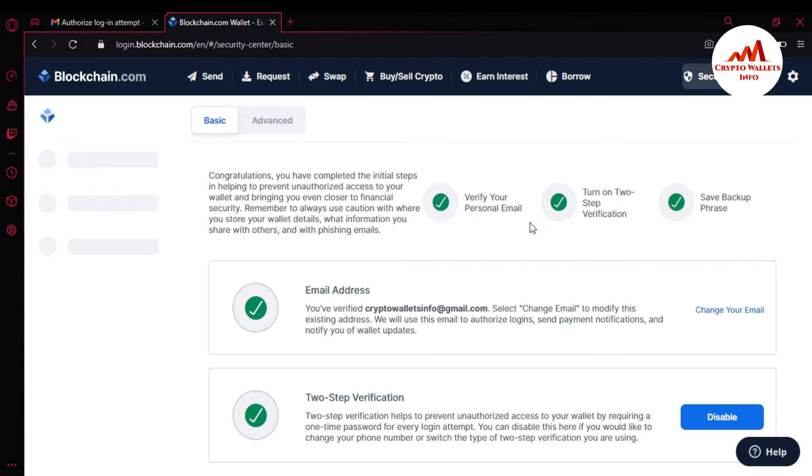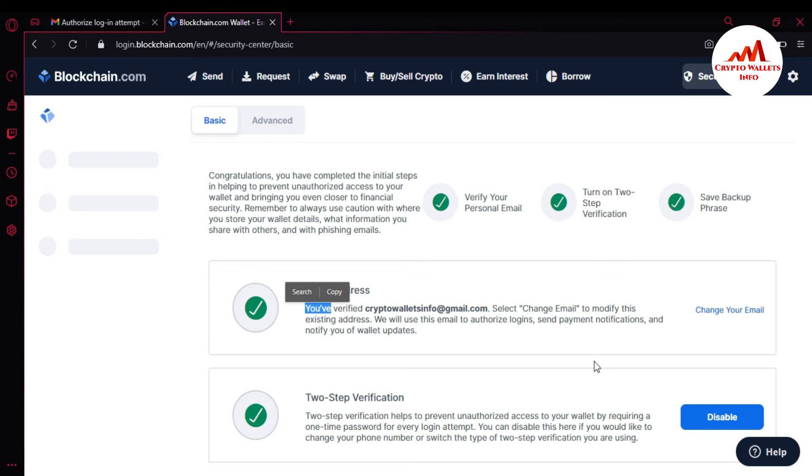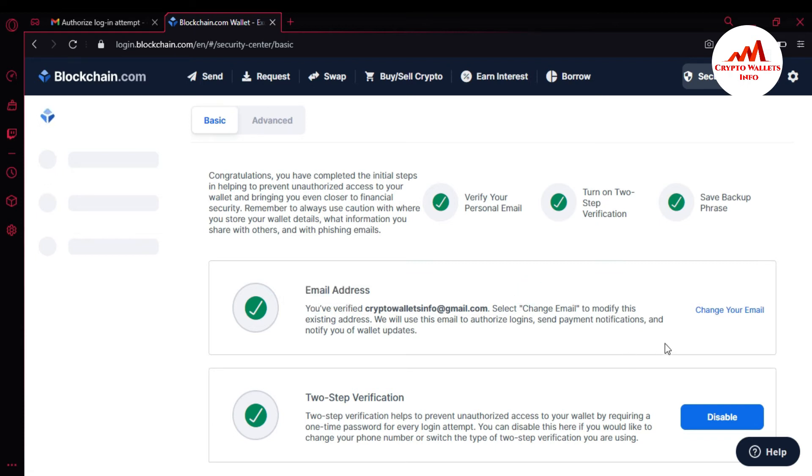If I want to change my email address, you can see here you have verified cryptovaultsinfo@gmail.com. Select change email to modify the existing wallet address. We will use this email to authorize logins, send payment notifications, and notify you of wallet updates. If you already verified your email address, just simply click on change your email address.